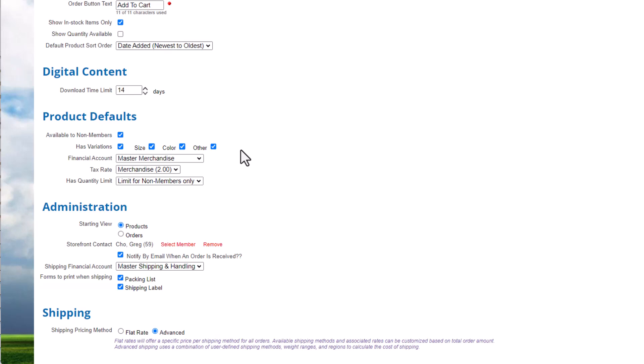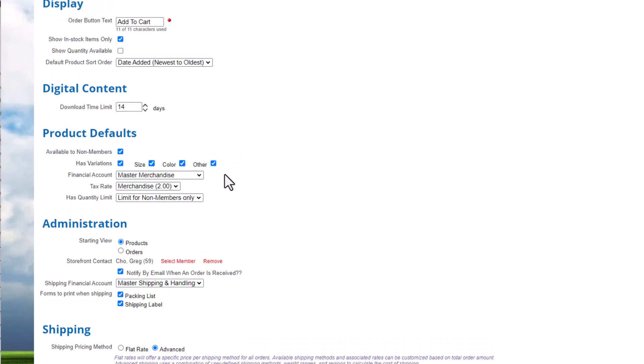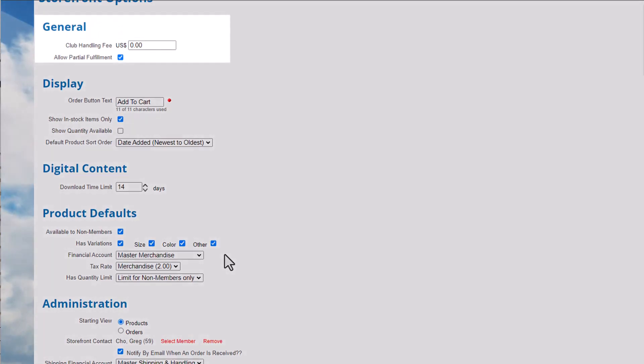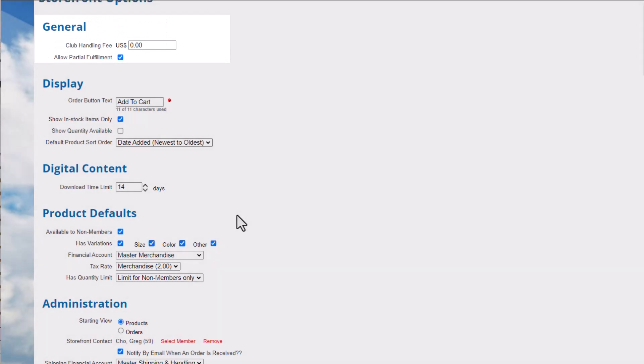If you're only selling digital products, the variation settings won't matter, but you should uncheck the boxes to remove the fields and declutter your admin view. Last, let's review options related to orders and shipping. We don't charge a handling fee, so we'll leave the setting to $0. If you want to be able to ship partially filled orders, for example, if part of the customer's order is back-ordered, leave the box checked.